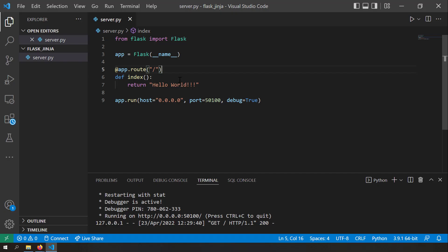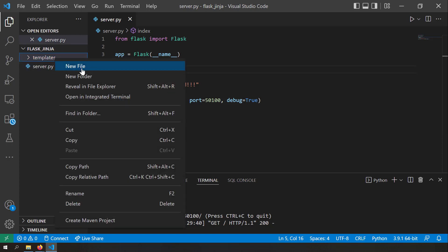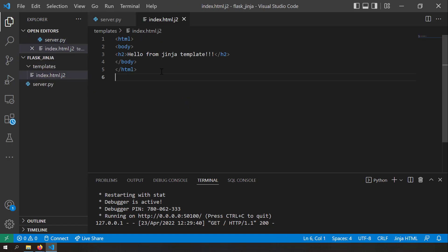Now instead of sending hello world, let's try to render a template. To render a template, I'll create a new folder called templates and inside it create a new file named index.html.j2. This is my simple Jinja template — for now it's just plain HTML, but a plain HTML file is also a valid Jinja template.